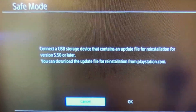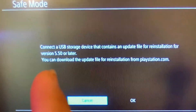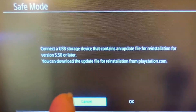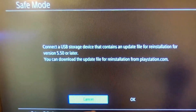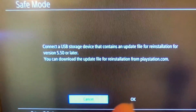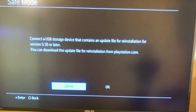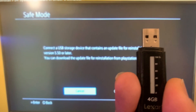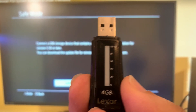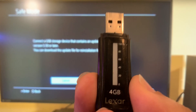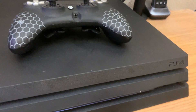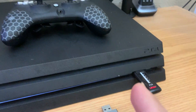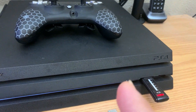This video is going to work for any software update version — for example, where it says you have to install version 5.50 or later. You can install the latest version to get your PS4 up and running. I'm going to show you how to use a USB drive to download the update on your computer, then take the USB drive with the PS4 update, hook it up to your PS4, boot into safe mode, and install the update.